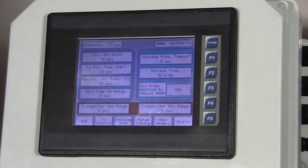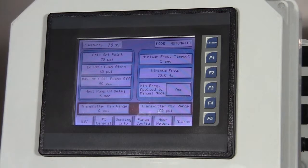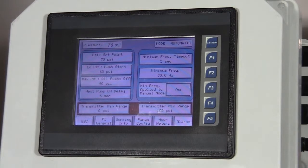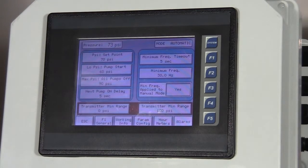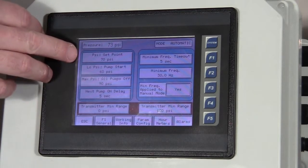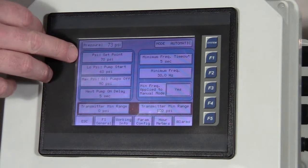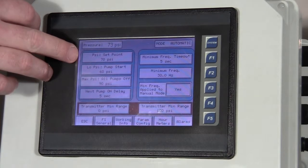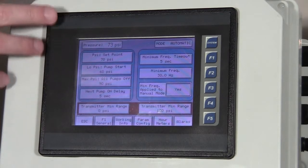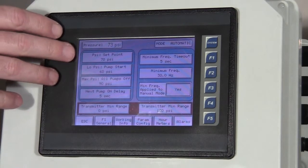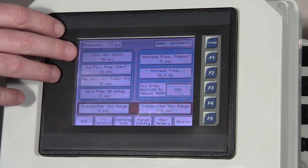The parameter config tells us our operating parameters as far as how it behaves at what pressure set points. So the first item is the actual set point. Right now it's set to 70 psi, so our pump system is going to try to maintain 70 psi.